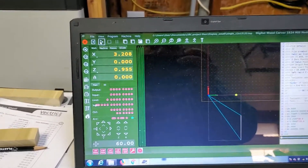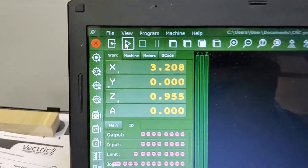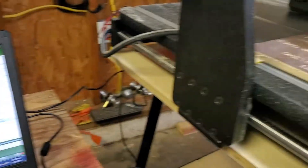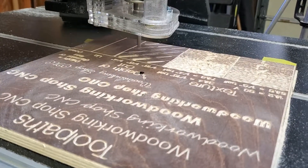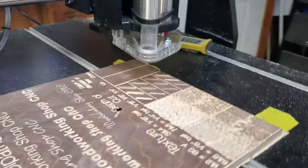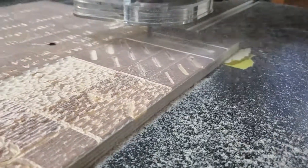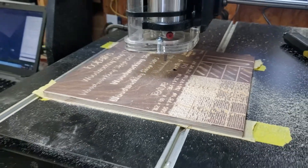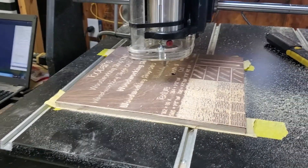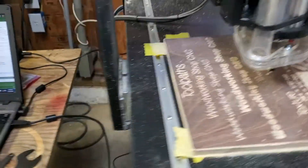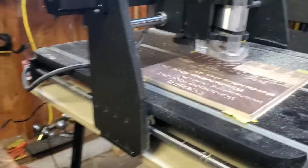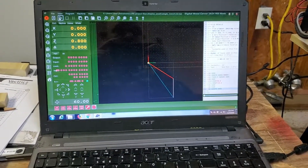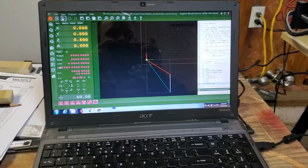There's nothing in the way - at that point you just click the start button, looks like a little play icon, but it is Start. So click Start. And there you go - that is operating the Digital Wood Carver 1824 using the TNG CNC software. A lot of initials there, but that works great.